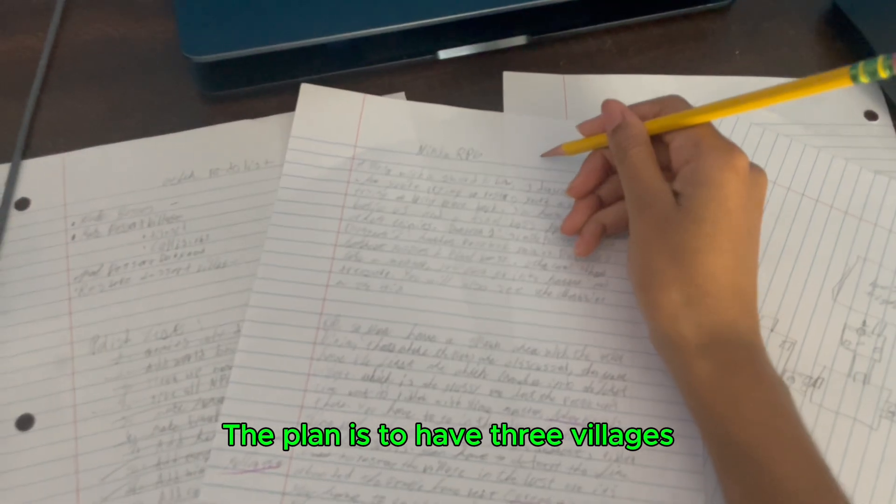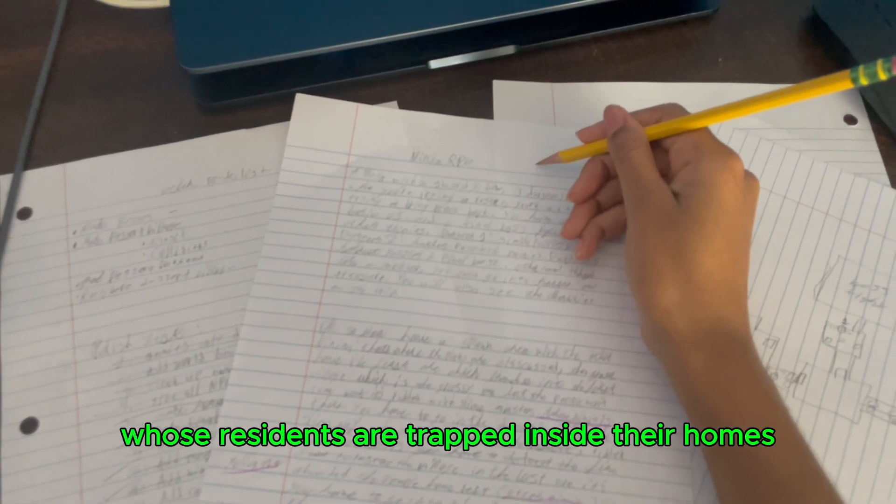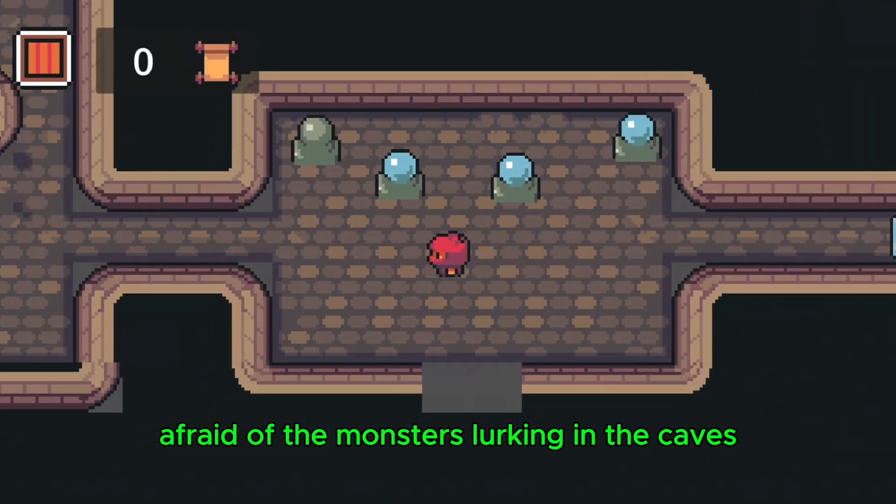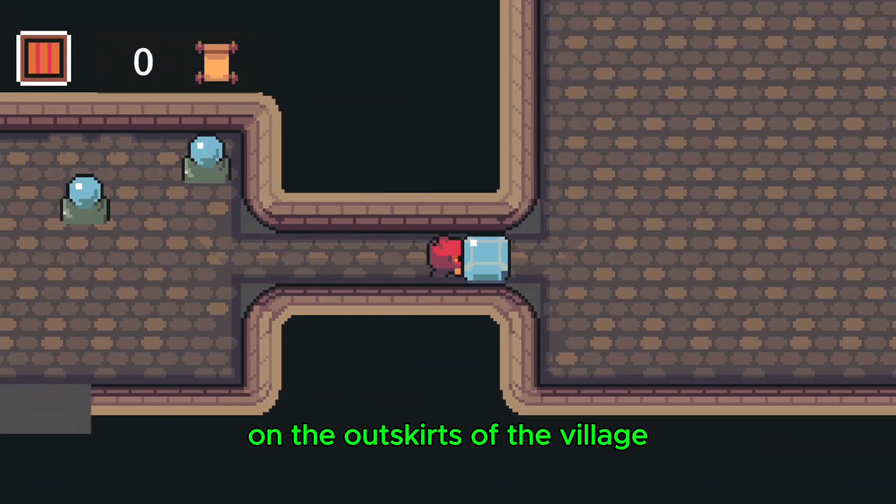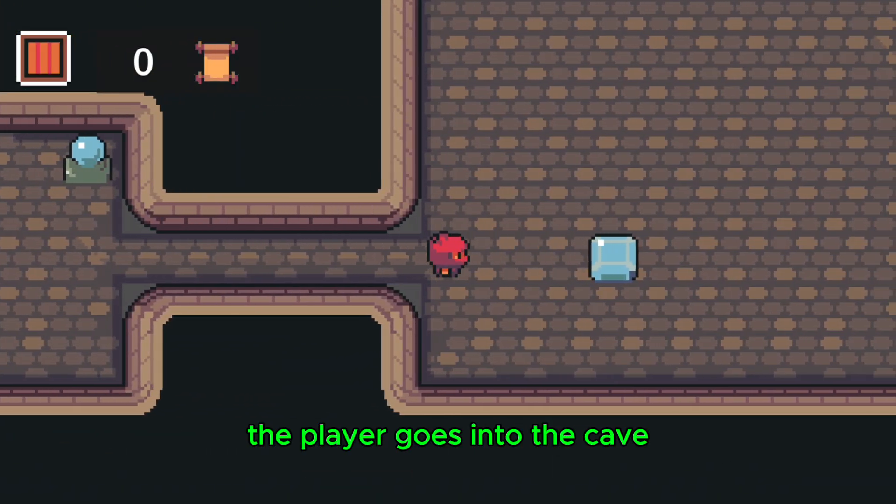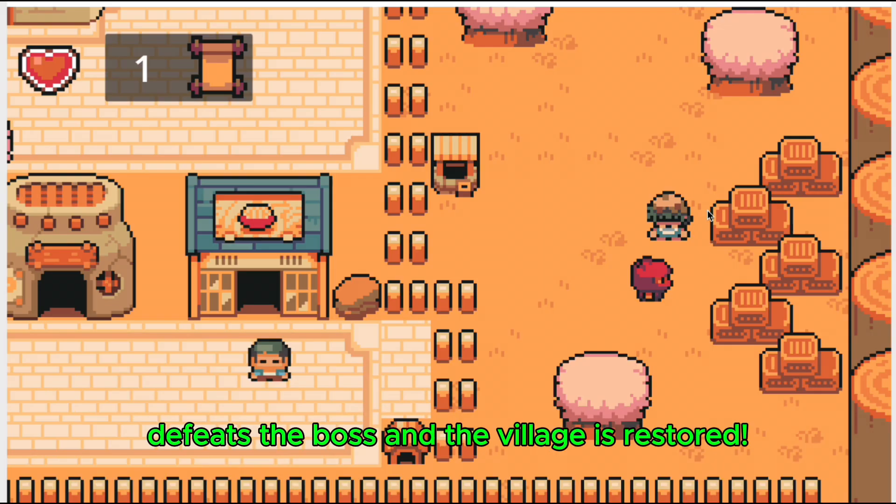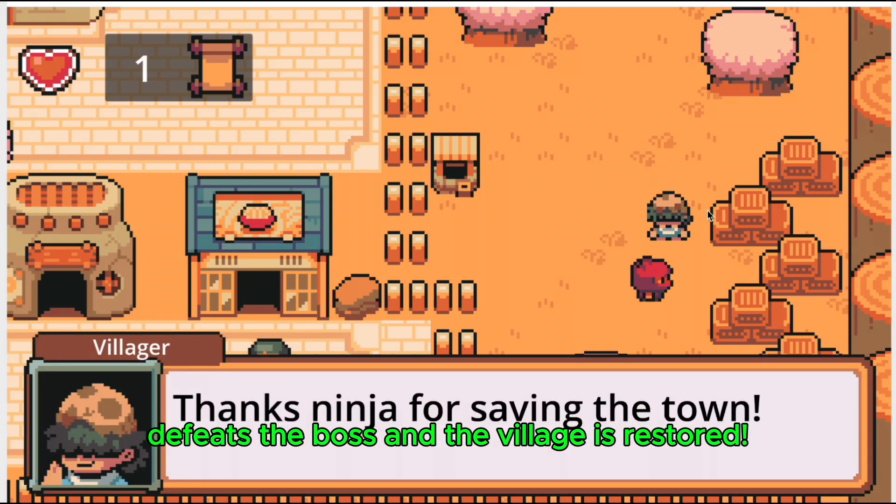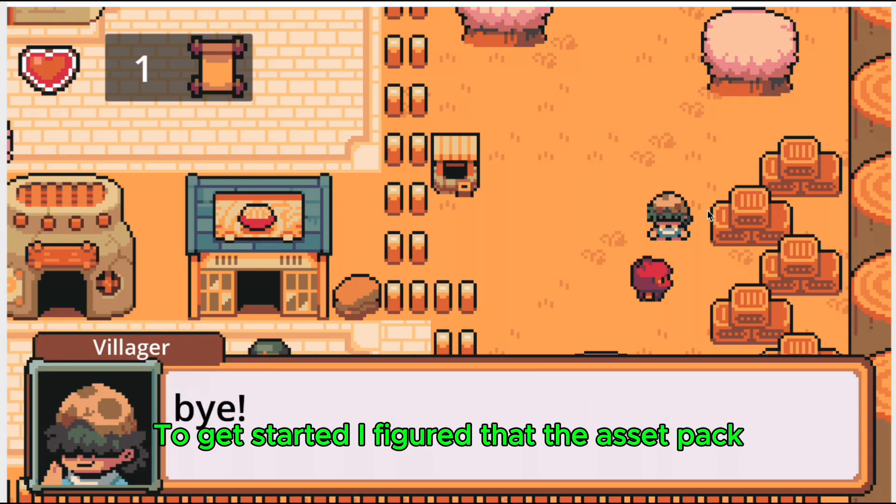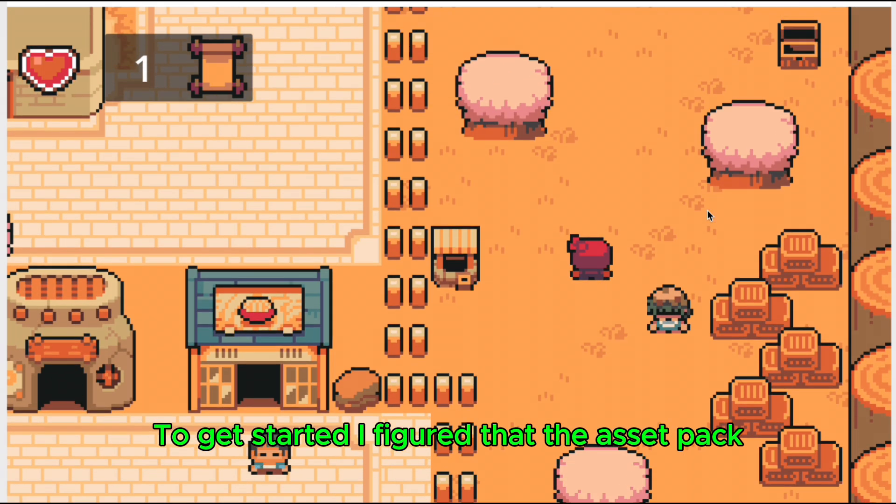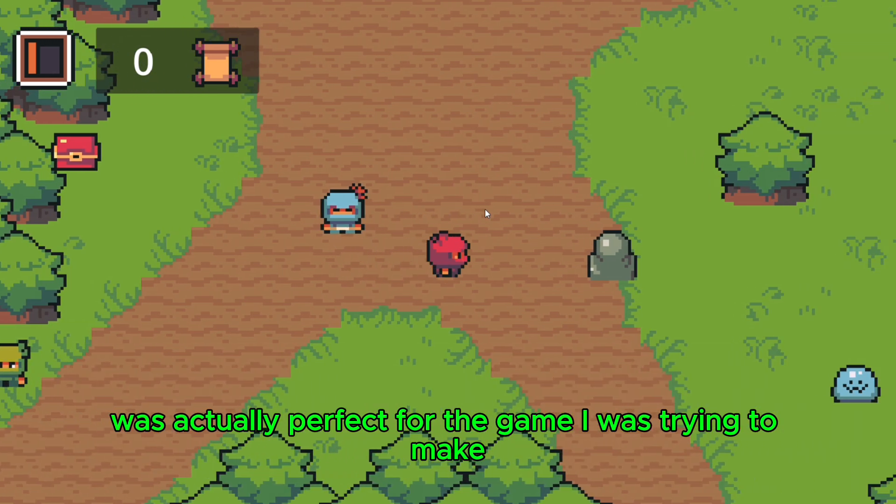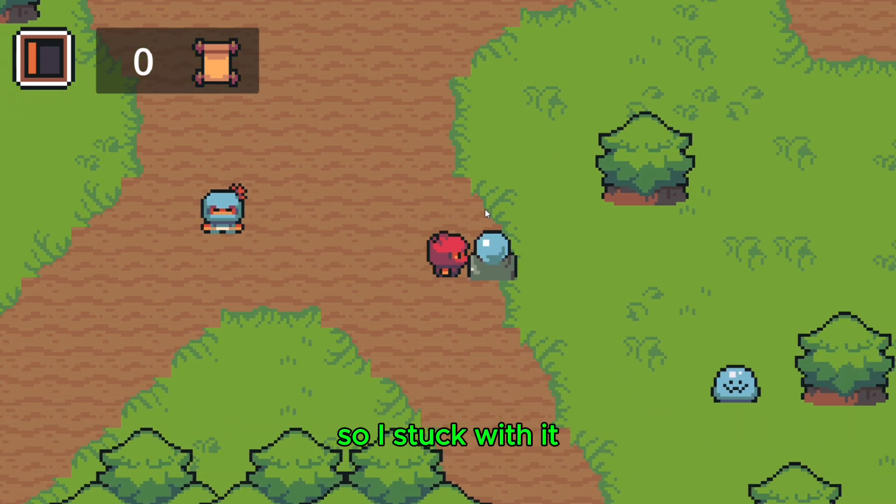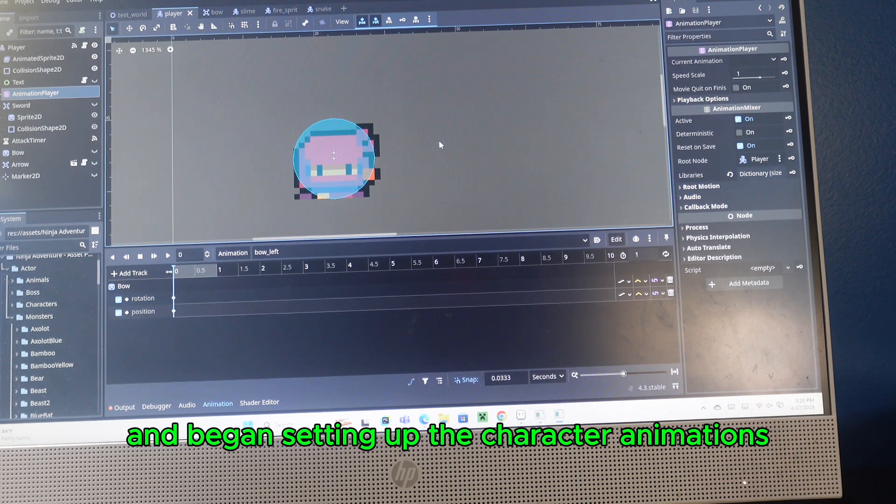The plan is to have three villages whose residents are trapped inside their homes, afraid of the monsters lurking in the caves on the outskirts of the village. The player goes into the cave, solves the puzzles, defeats the boss, and the village is restored. To get started, I figured that the asset pack I used in the course was actually perfect for the game I was trying to make. So I stuck with it and began setting up the character animations.